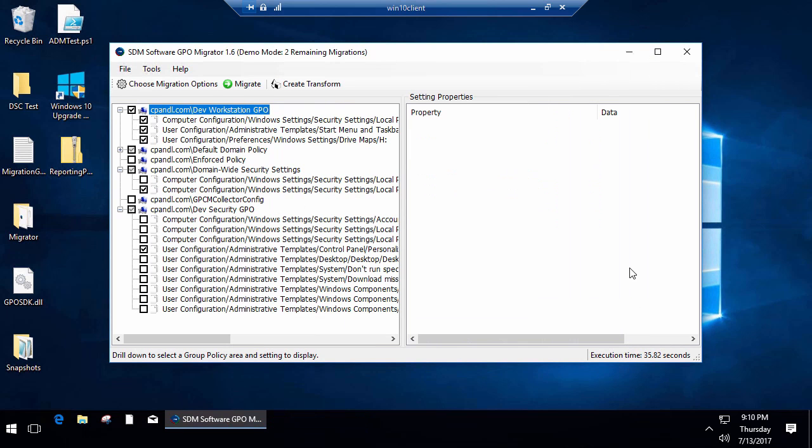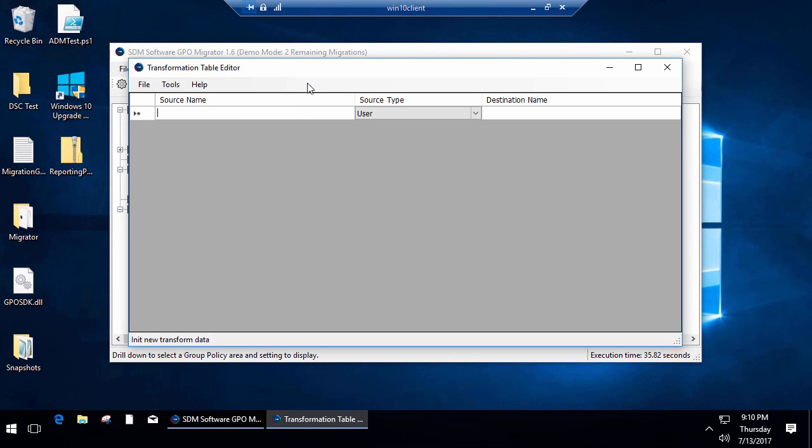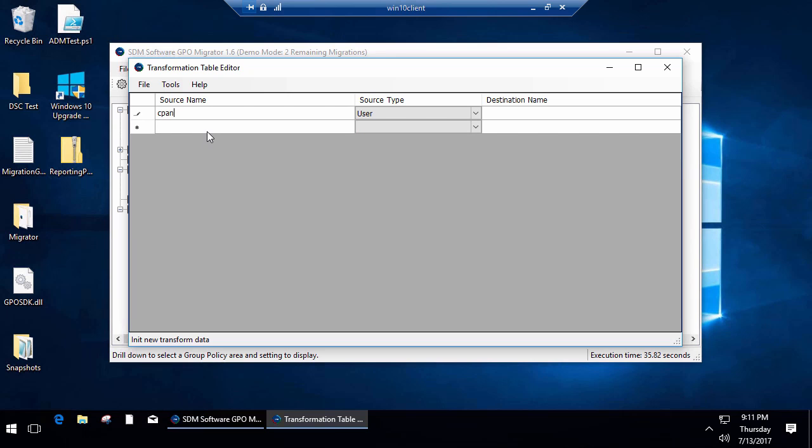The other thing I can do is I can transform some of the data in my GPO as I'm migrating it. Let's say I'm migrating from one GPO or from one domain to another, and I know that I have some restricted groups policies and also some GP Preferences drive mapping security group filtering, using item level targeting that is essentially targeting a particular user group.